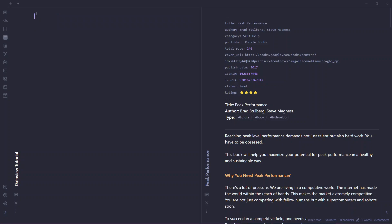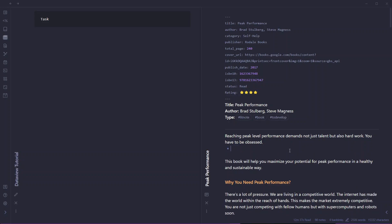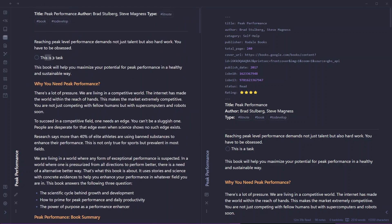Now let's use DataView for tasks. I don't personally use Obsidian for task management — I previously tried but didn't feel it was the best fit, as there's a lot of friction. But I'll show you how. It's the same structure: write three backticks, dataview, and then TASK. This will list all tasks you have inside your Obsidian vault. Let me create a task here — 'this is a task' — and if I refresh, you can see this task is queried from this particular note, and clicking on it will take you to that note.